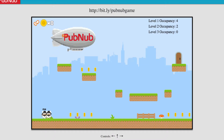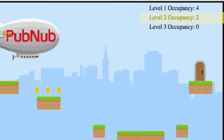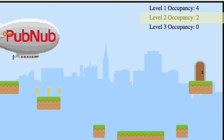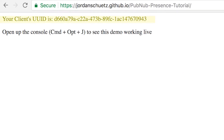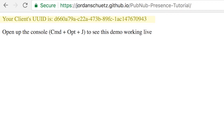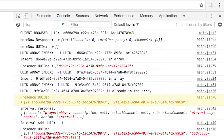PubNub Presence provides developers with an easy way to add device state updates to their application, enabling all users to be aware of who is connected to a channel at any given time.